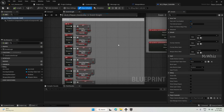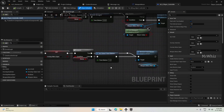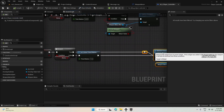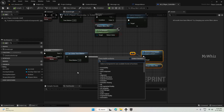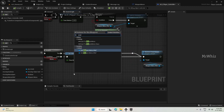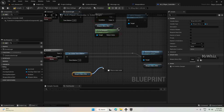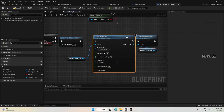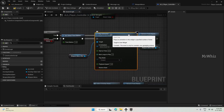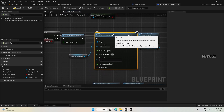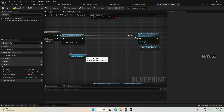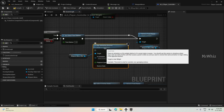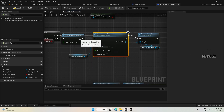We also want this animation to play when we are closing the menu. Since we are controlling this menu via the Player Controller, open the Player Controller blueprint. Before we remove it from the parent, add Play Animation and play it in reverse.